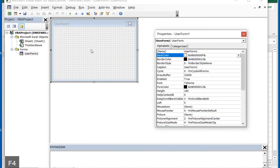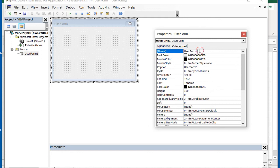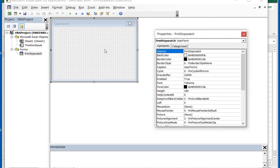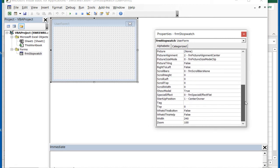Hit the F4 key to show the forms properties. Name the form frmStopwatch. Set the ShowModal property to False.